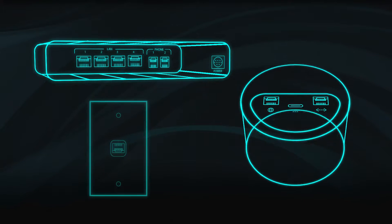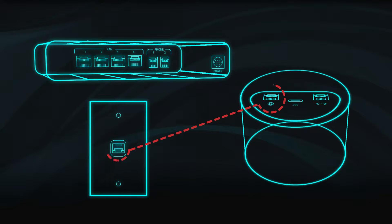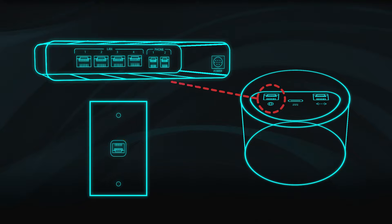Plug one end of the provided ethernet cable into the WAN port on the back of the gateway and the other end into the data jack or port 1 on the ONT.